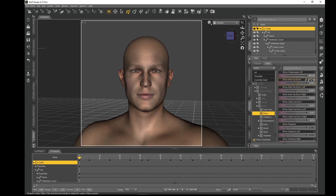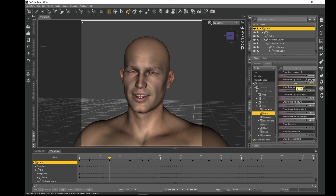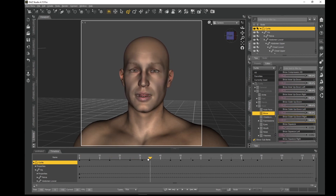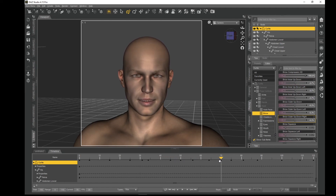At frame 40, bring the brow outer and brow inner back down to the middle. At frame 70, we can just do the outer — bring the outer up and the inner down to create that expression. You get the idea — keyframing the brow controls at different points to match the emotion of the speech.